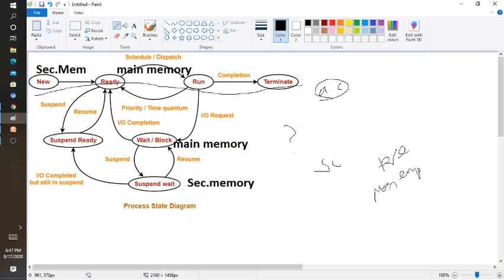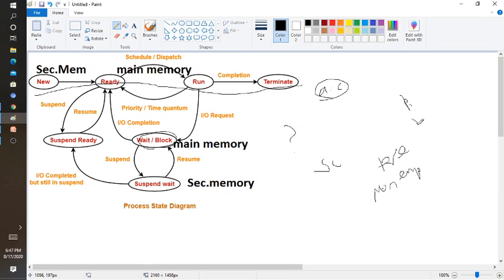If a process wants to access an I/O request or I/O devices, it moves to the state called wait or block state, then it will go back to the ready state. This is how non-preemptive scheduling works. In non-preemptive scheduling, if a process is already running, we cannot forcibly remove it. For example, process one runs — only after completing process one can we consider process two, and after completing process two we consider process three.